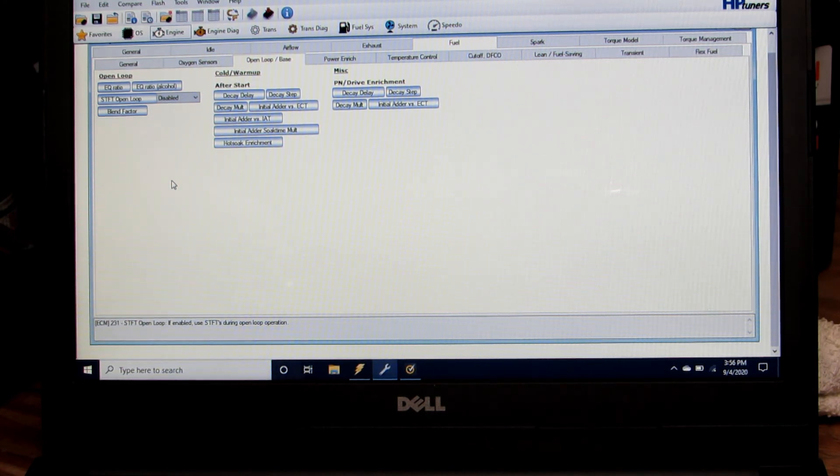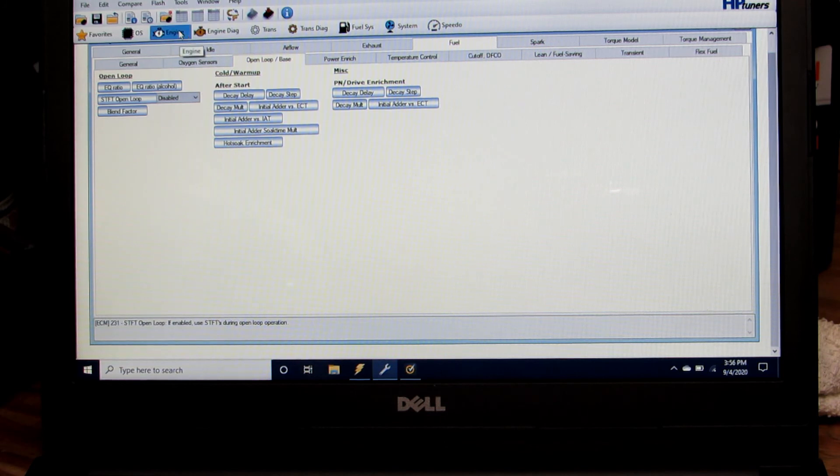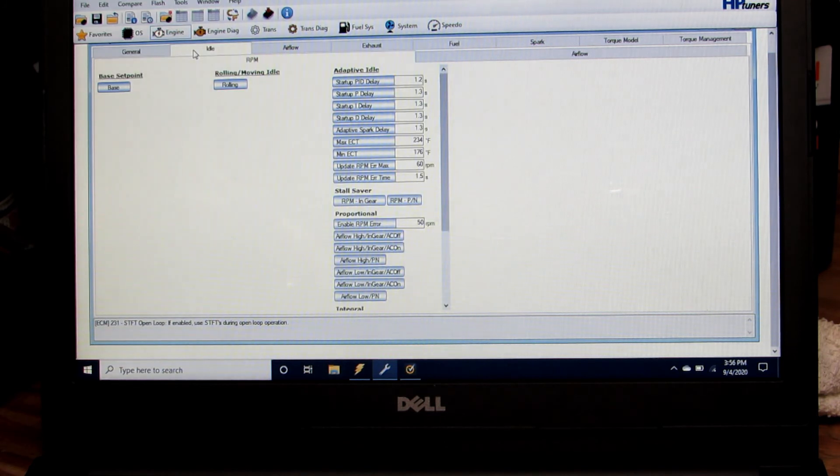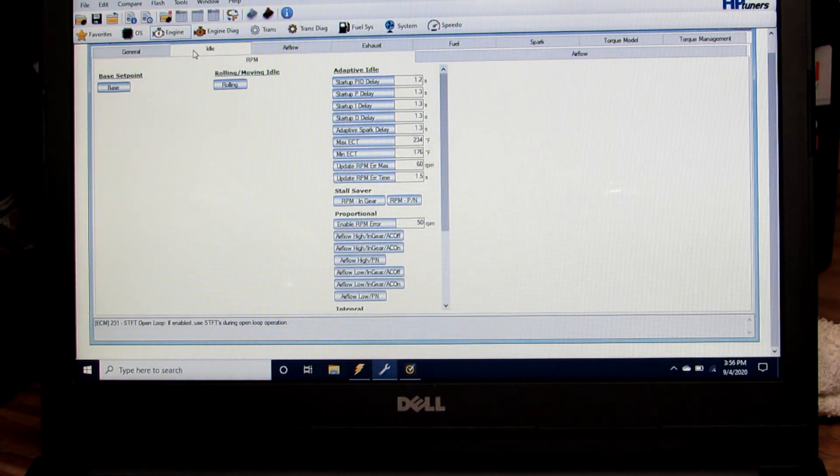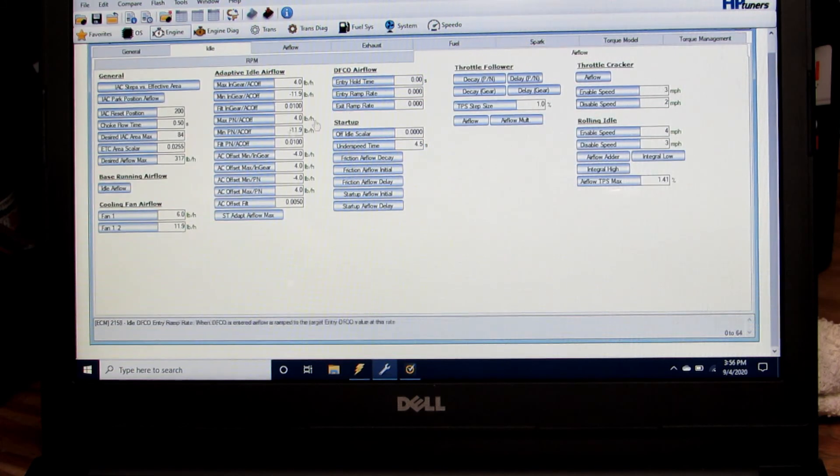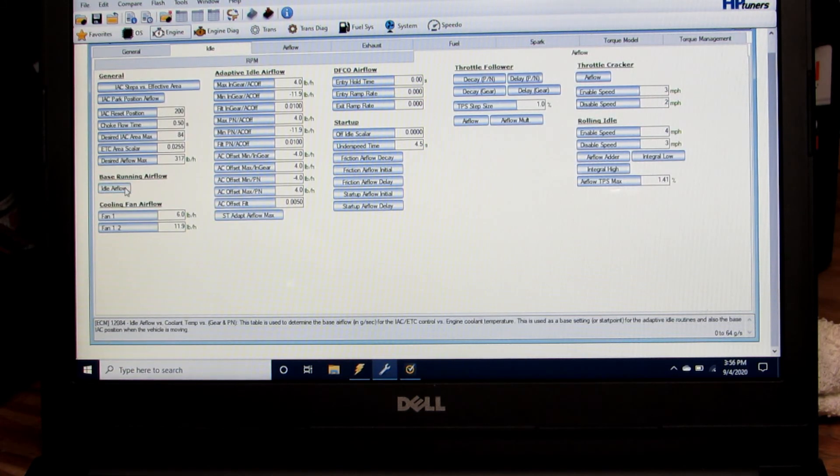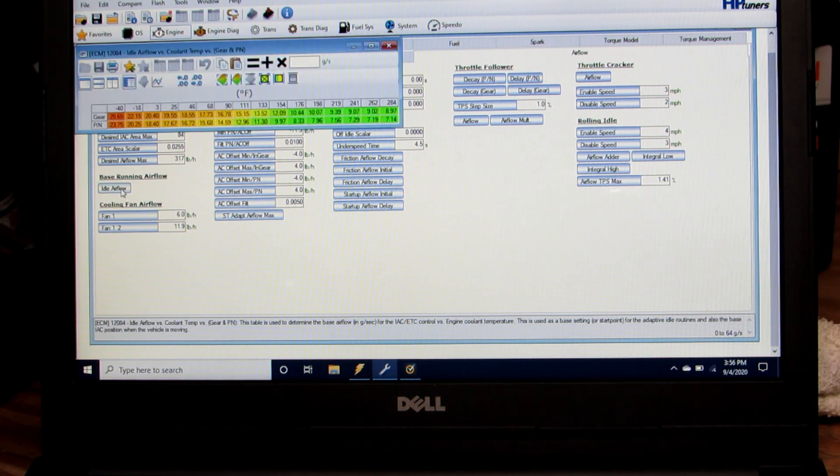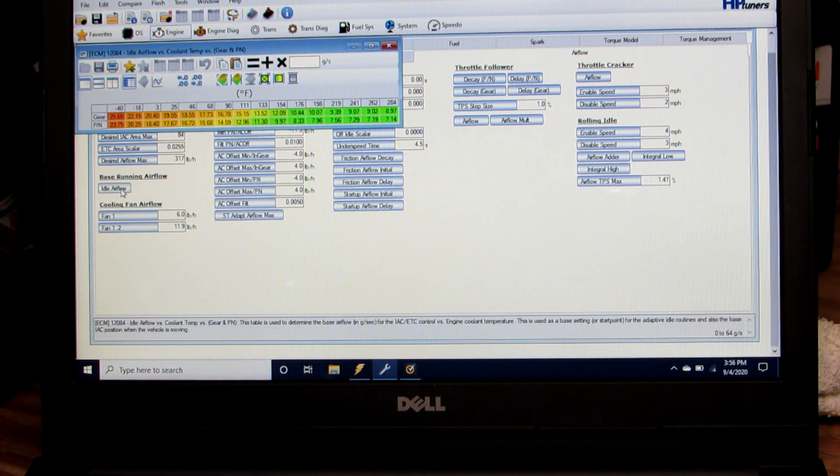What we're going to do is go into engine and then idle, go over to air flow, and down here you'll see base running air flow. We're going to look at idle air flow.